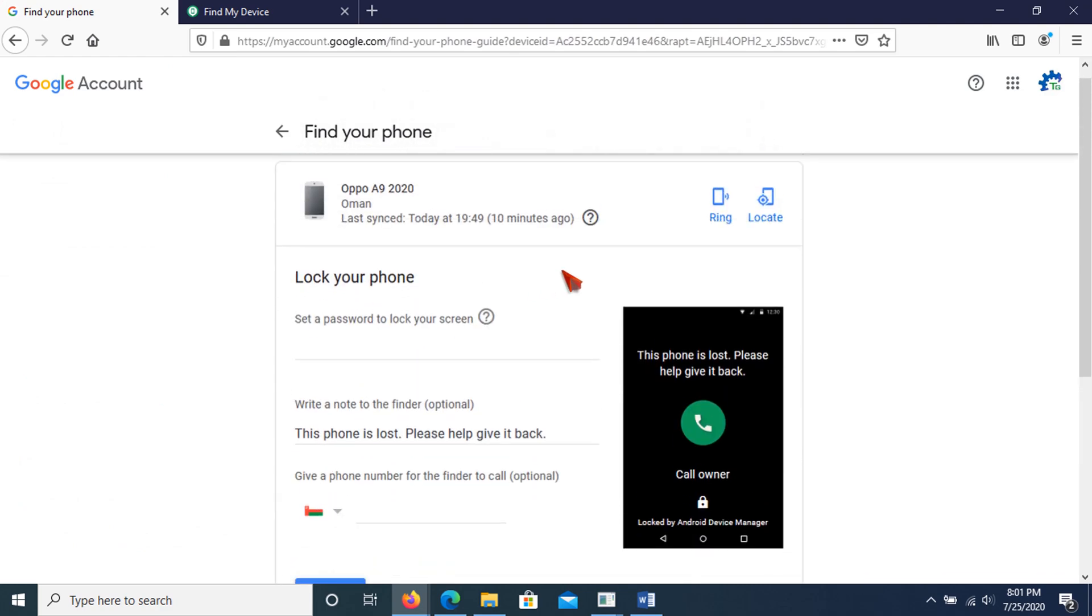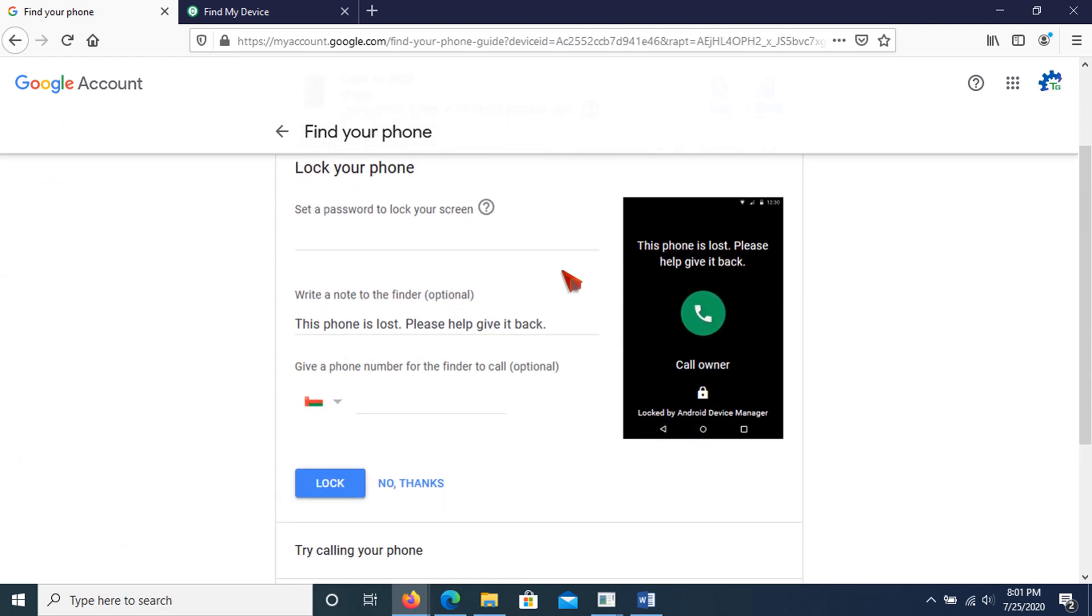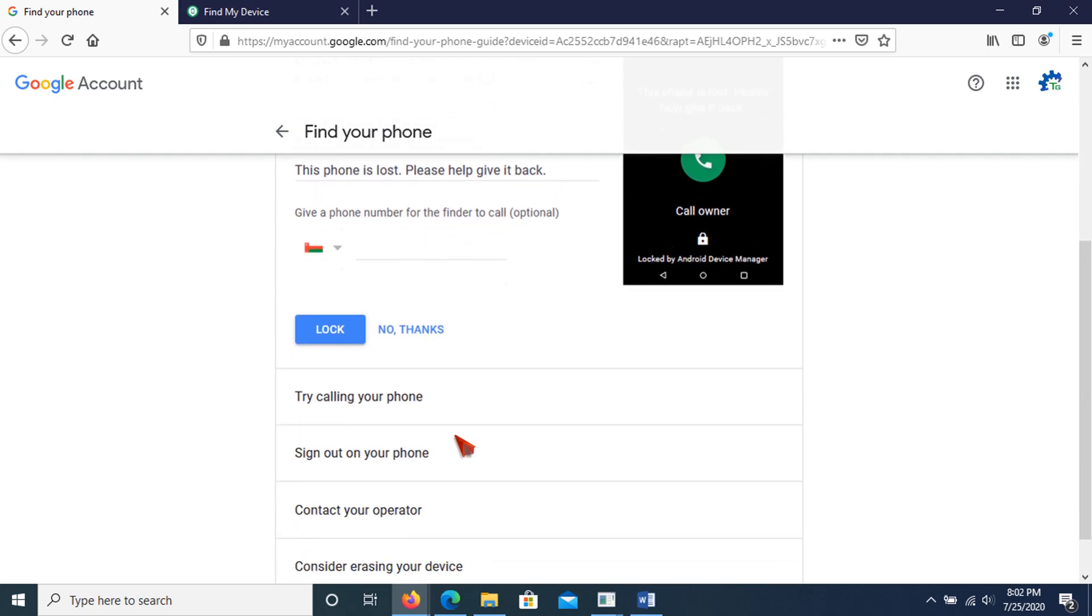In the lock your phone or device option, it allows a phone number that can be called from the locked device, and also unlock the device with a pin.